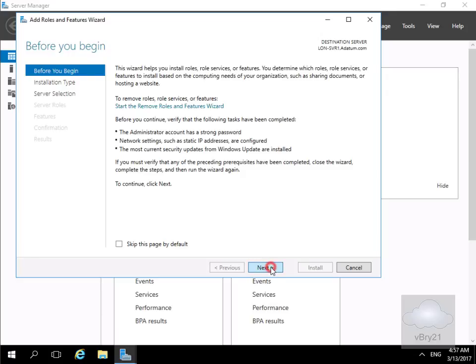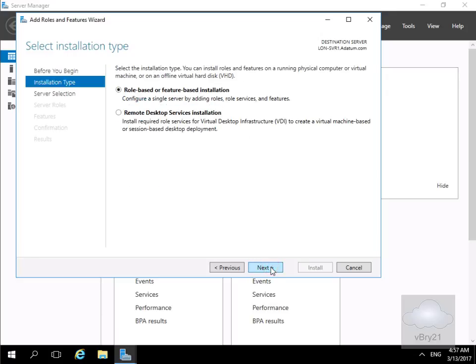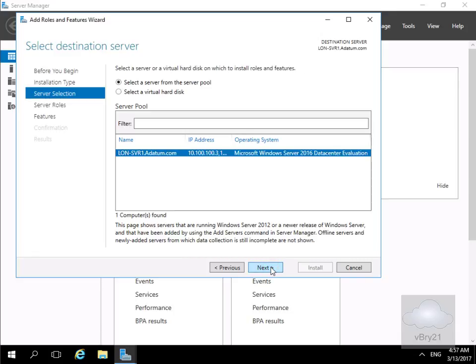Then we'll select our next button. On our installation type we're going to go for role based or feature based installation and select next. Then for server selection we are going to install on this server, so we'll select next.